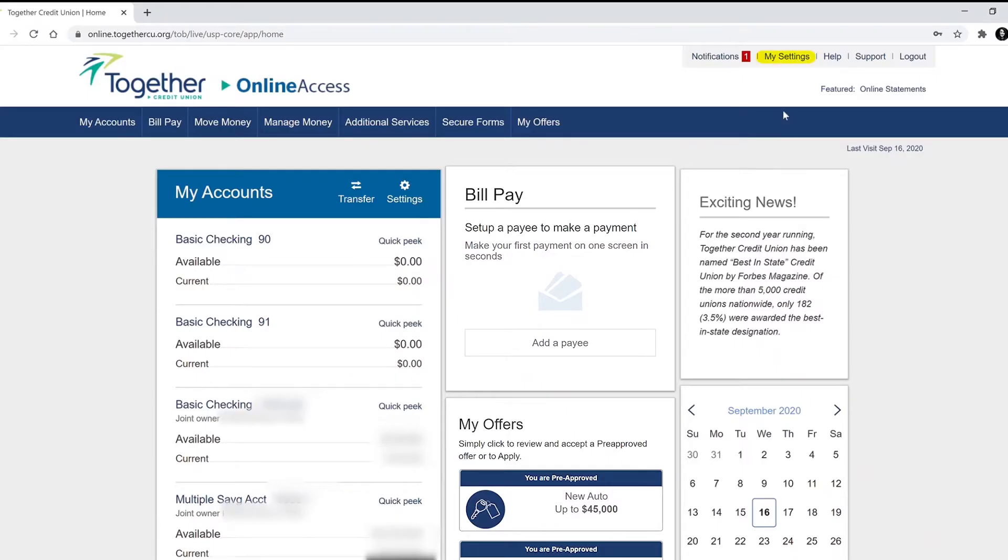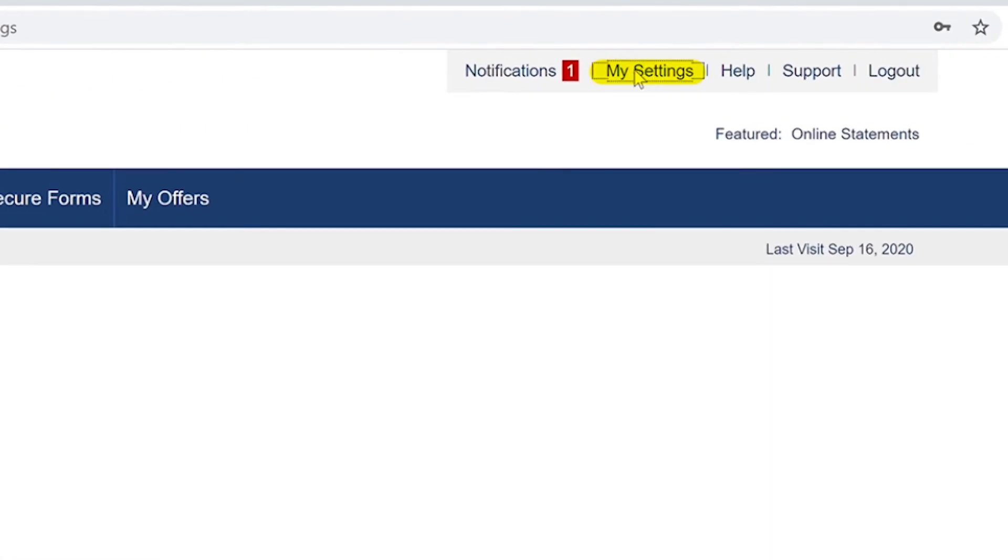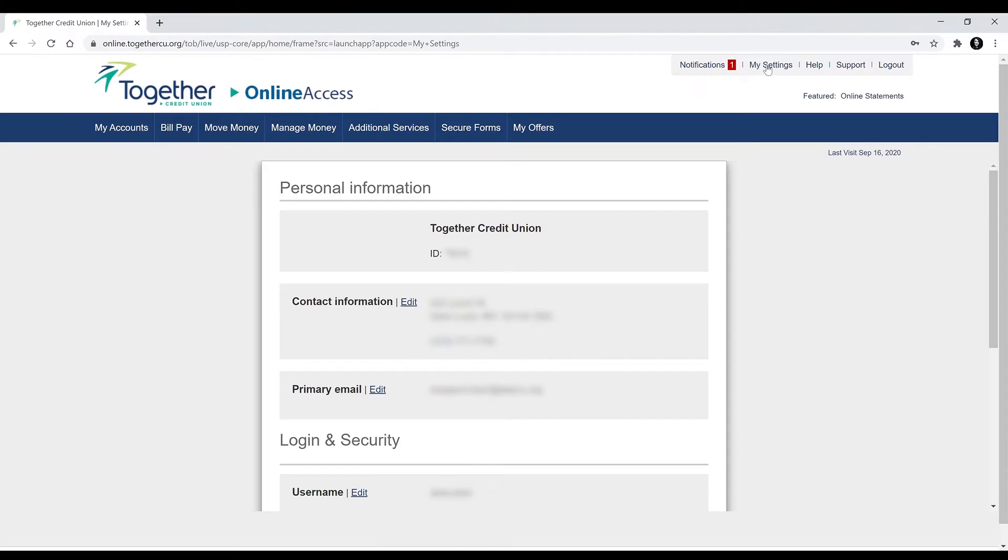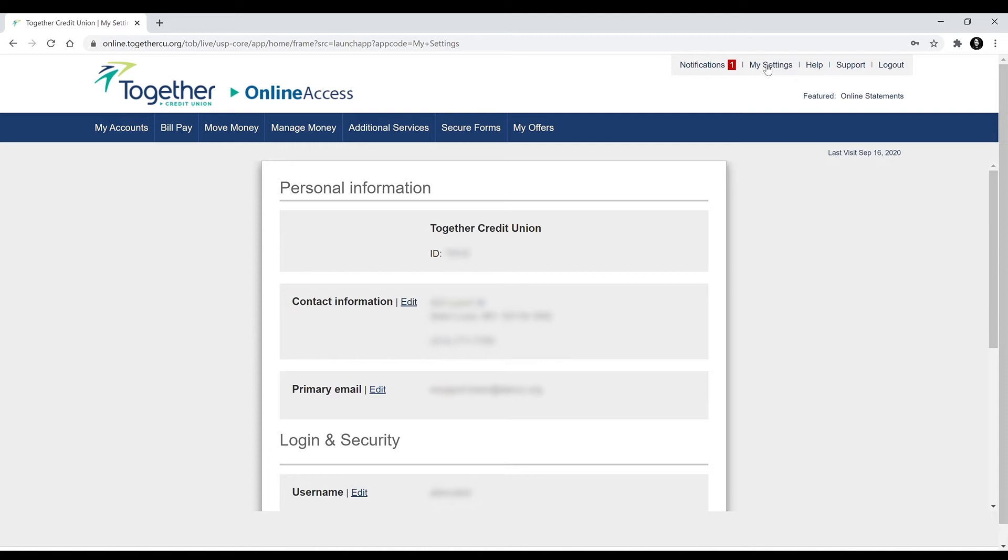Click on My Settings. In this area you can change a lot of things and the password is one of them. Next to the word Password you'll click the option to edit.